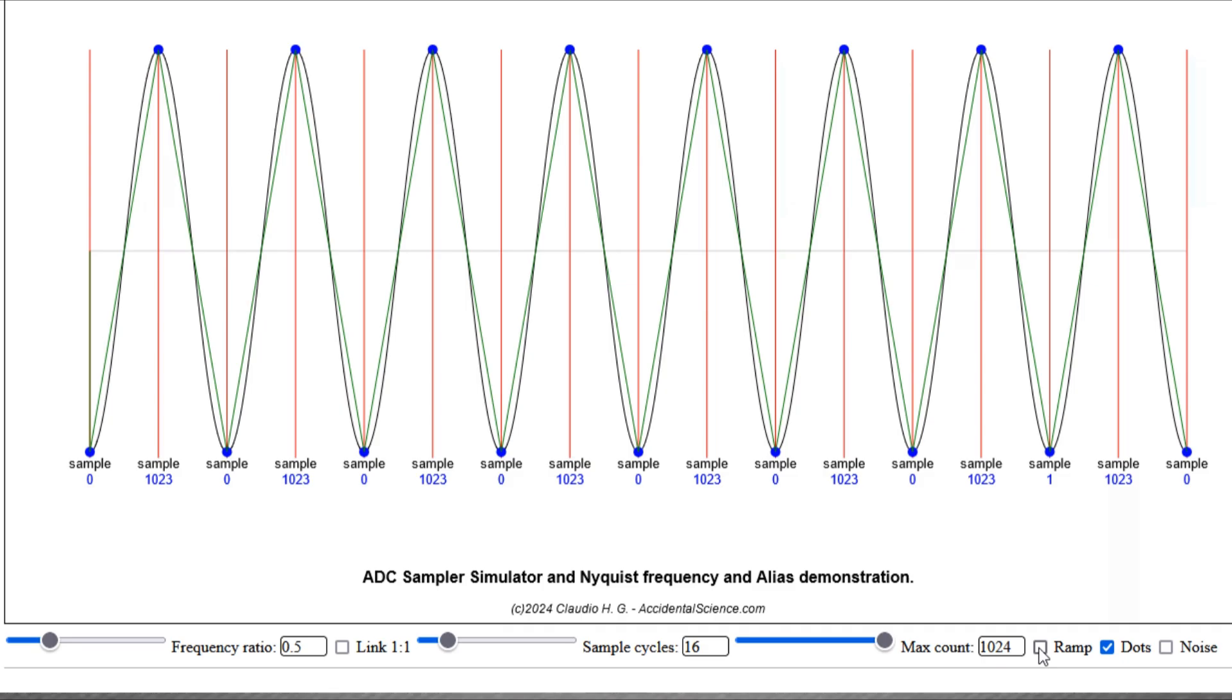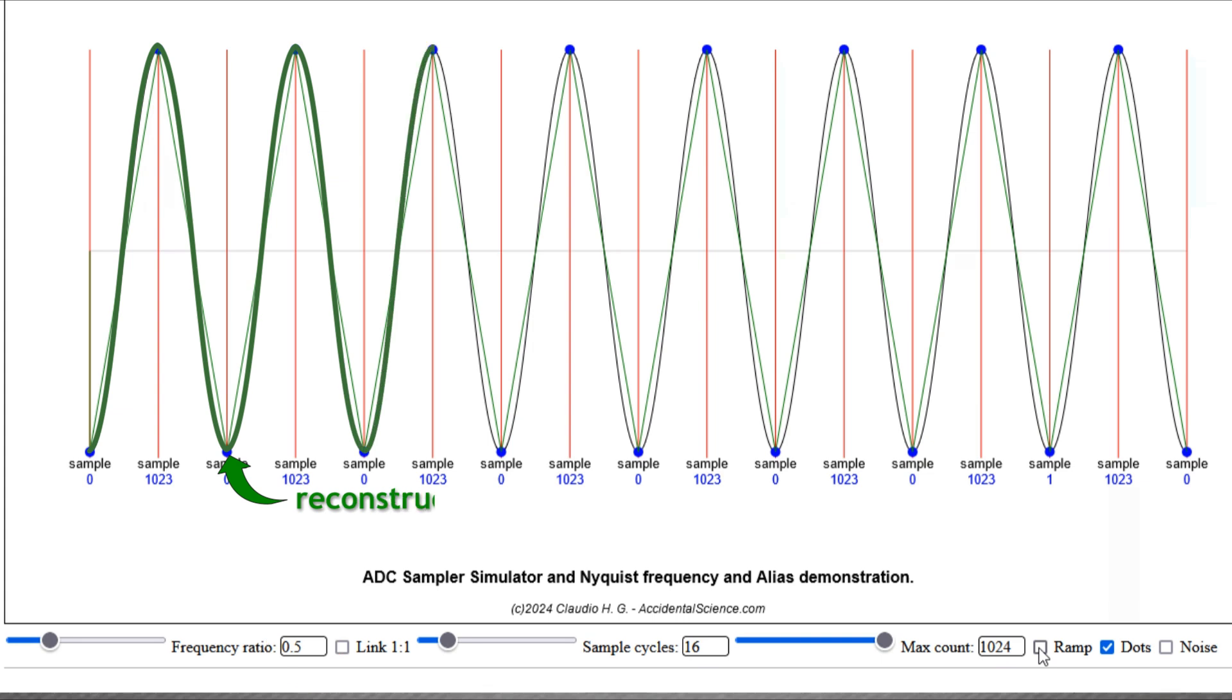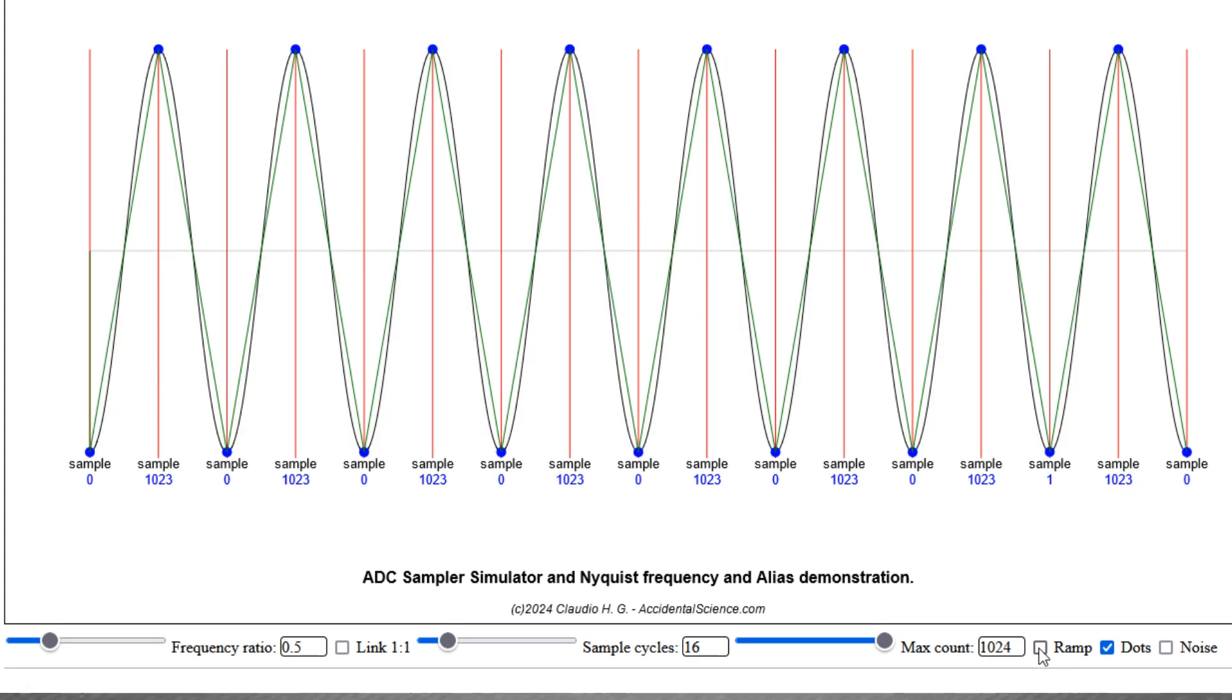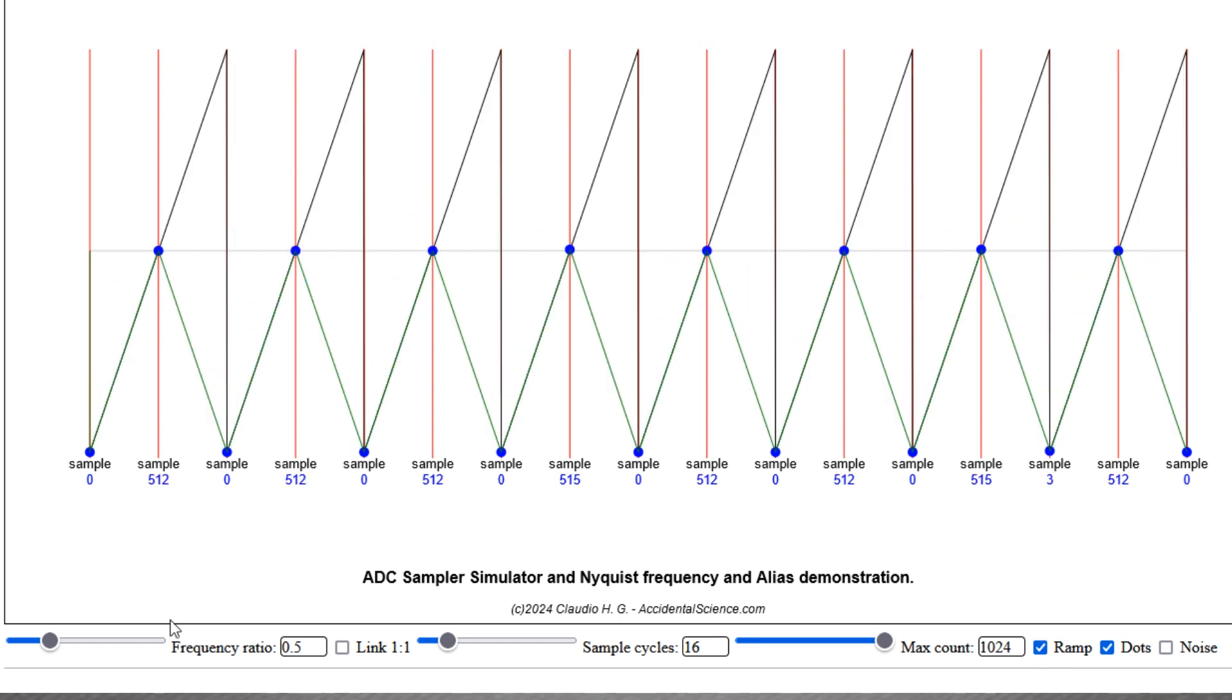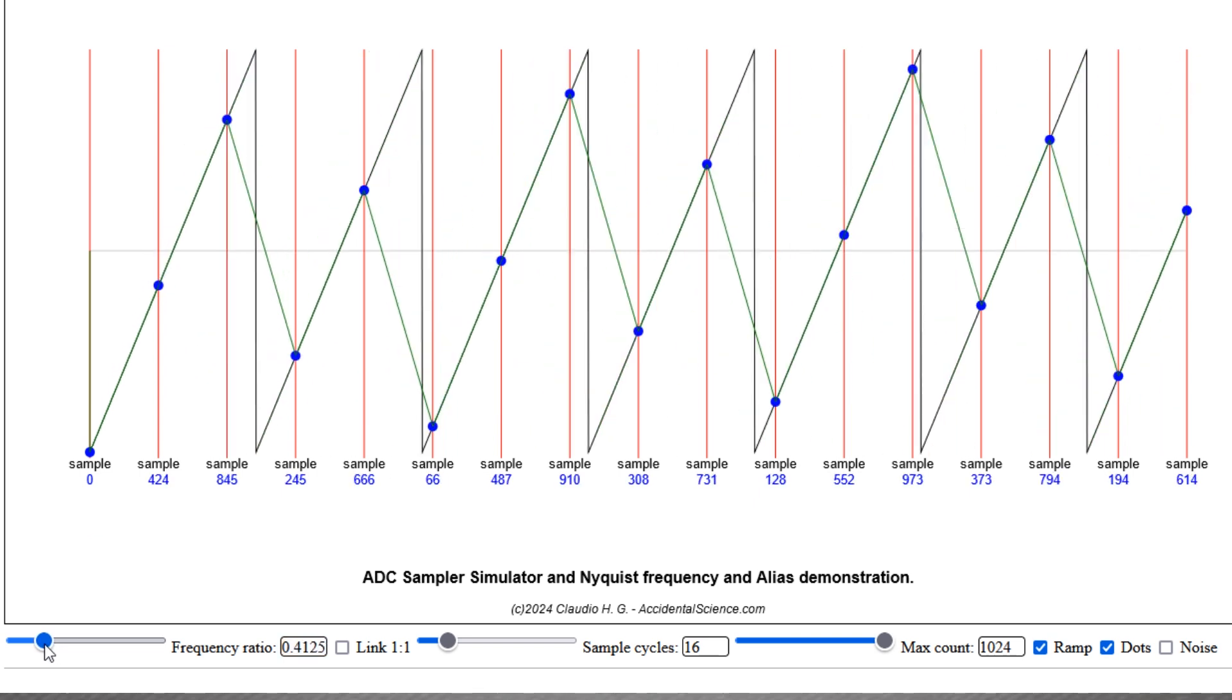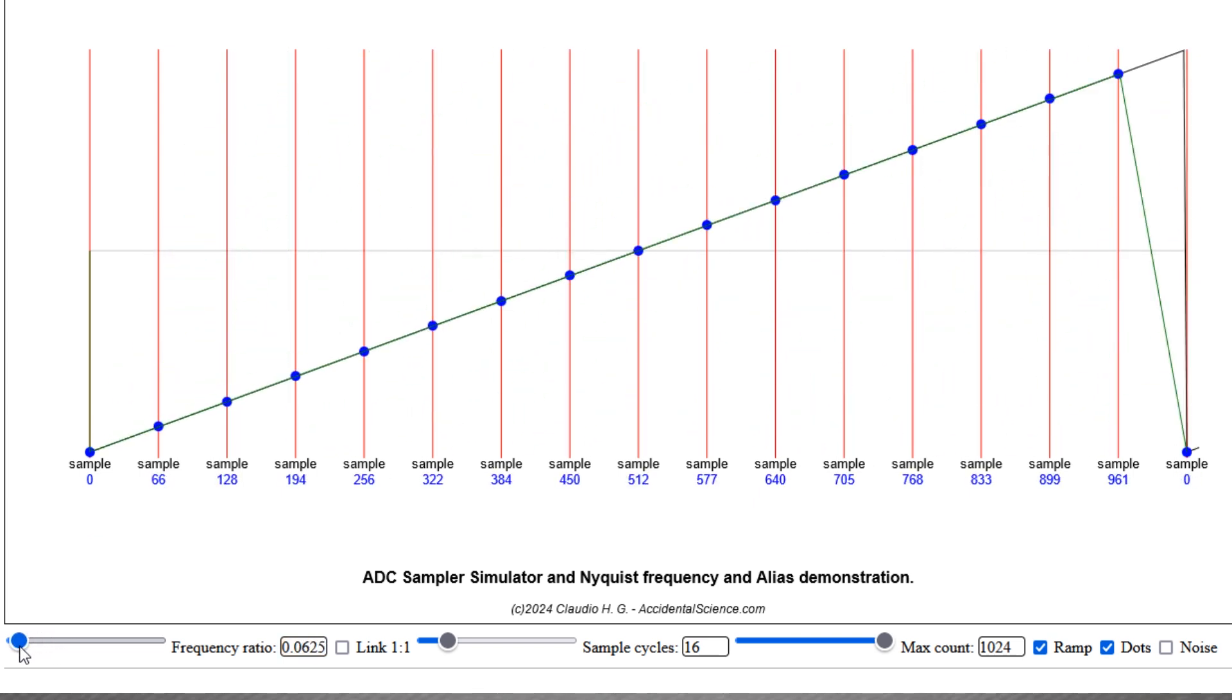And let's see another interesting aspect of the ability to represent the original signal. Now I set for 16 samples, and you'll notice that at the Nyquist frequency, remember half of the sampling frequency, while it is still possible to represent the original frequency, it can be represented only as a sine wave of such a frequency. This is more evident when I switch between a sine wave to a sawtooth waveform.